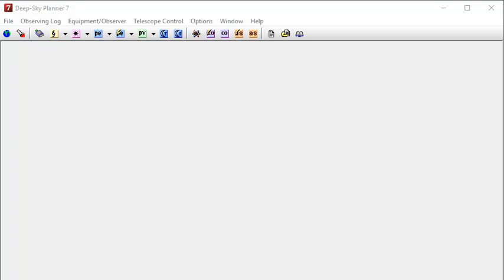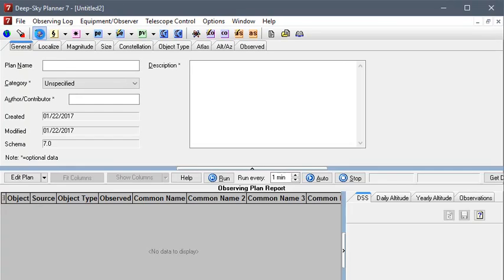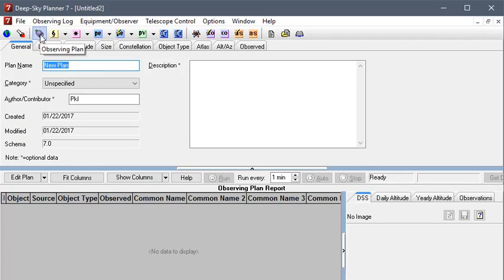First of all, Deep Sky Planner allows you to create observing lists and there are other tutorial videos that explain how to create your own. For example, you can create an empty observing list and populate it using several of the methods that are described in other videos.